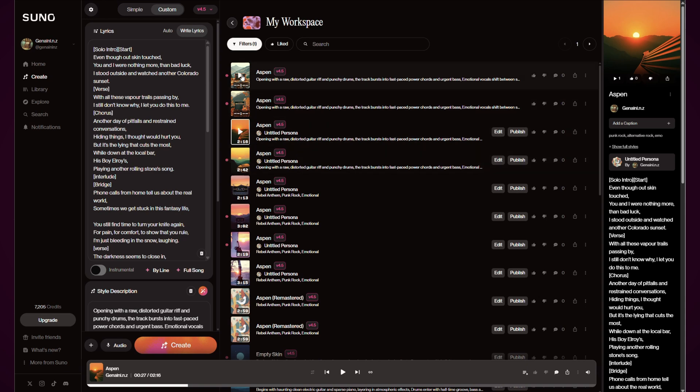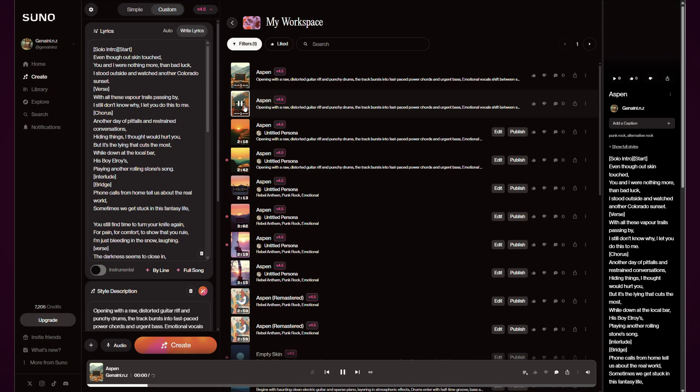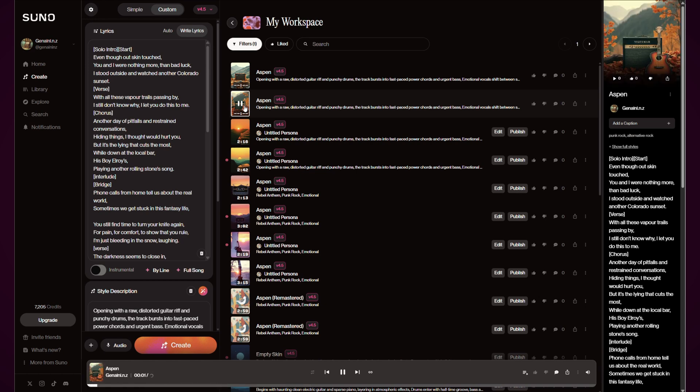So we're basically taking the lyrics, we're taking this description that's been upgraded, and we're just letting it go free and have essentially another go at the song. And let's see how this comes out. [Song plays: 'Even though I'll skin touched you and I were nothing more than bad luck, I stood outside and watch another Colorado sunset']